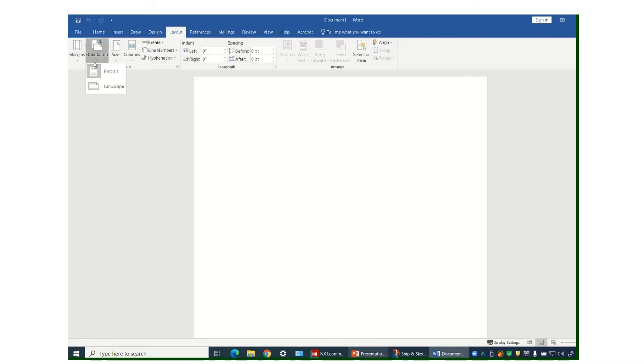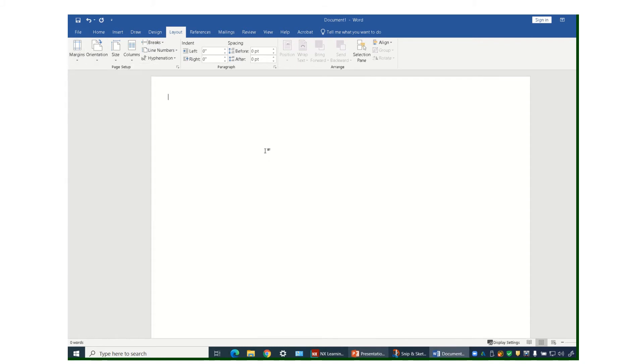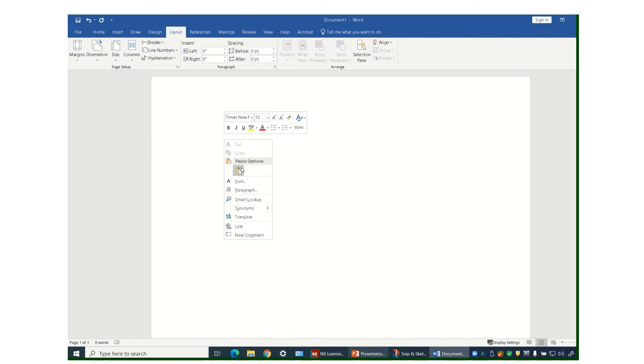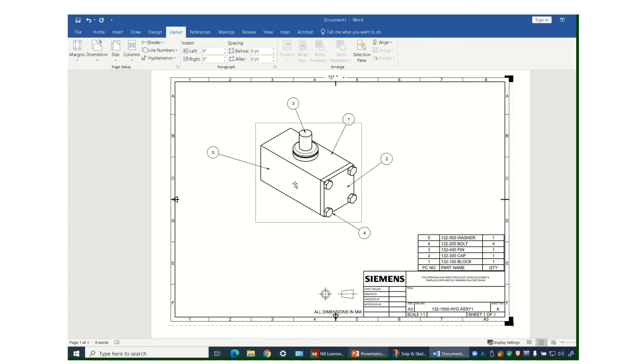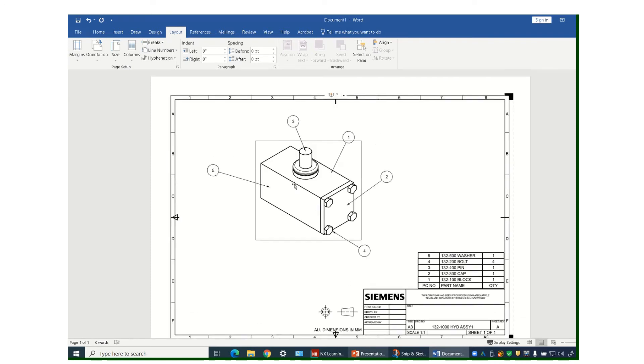I want to make it a landscape. And also I'm going to make the margins narrow just so I have a little more space for my drawing. Then I just have to right-click, paste, and there's my drawing on a Word doc.